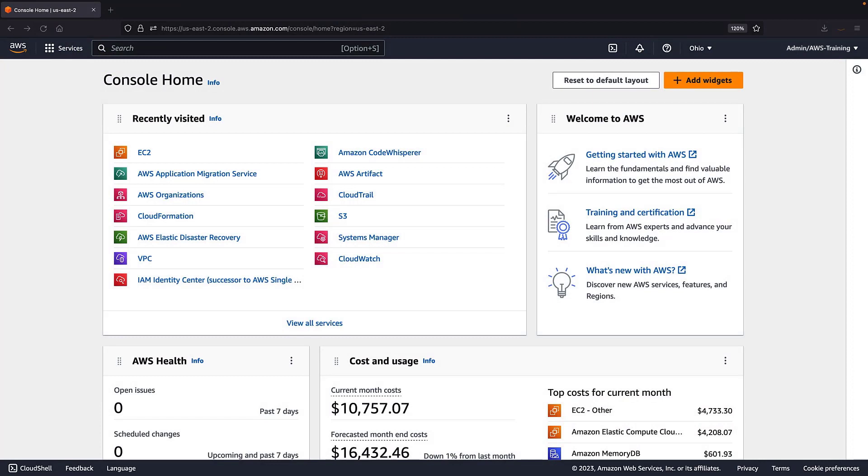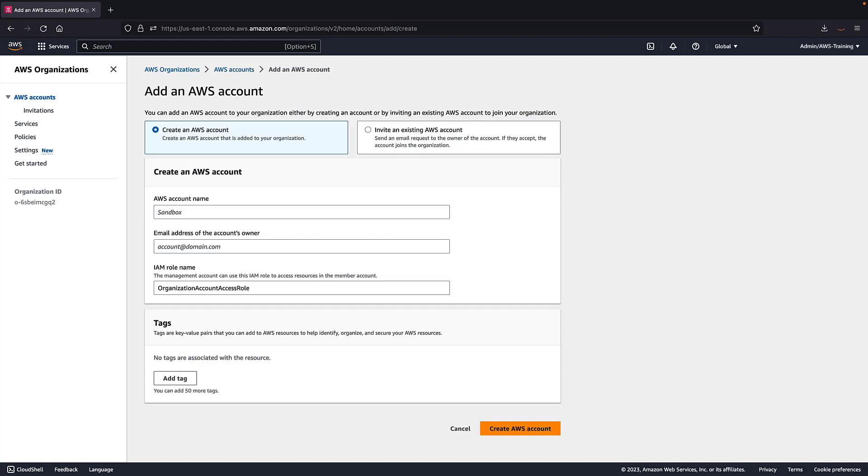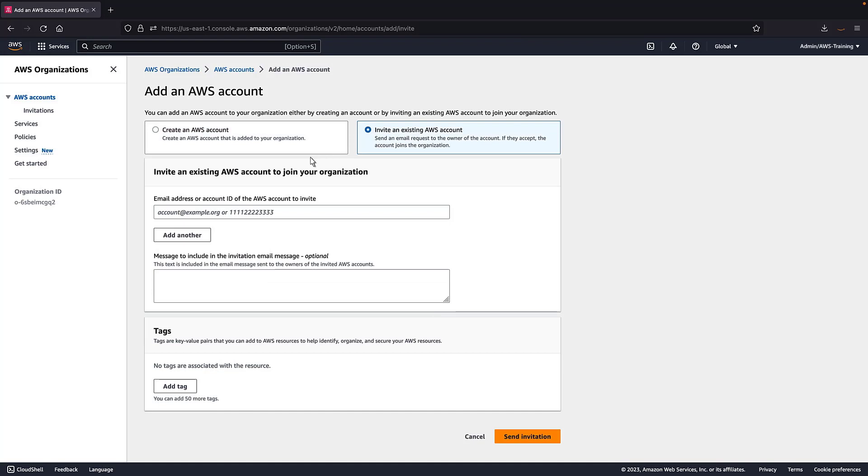To use the Global View feature, we must first set up an organization. We'll begin by navigating to the AWS Organizations console to finish setting up an existing organization. The AWS Organization Service allows multiple AWS accounts to be consolidated into a single organization. We need to add any member accounts that we want to manage within AWS-MGN. Let's add one now. We'll invite an existing account to join our organization. We'll provide the relevant information and send the invitation to the owner of the account.